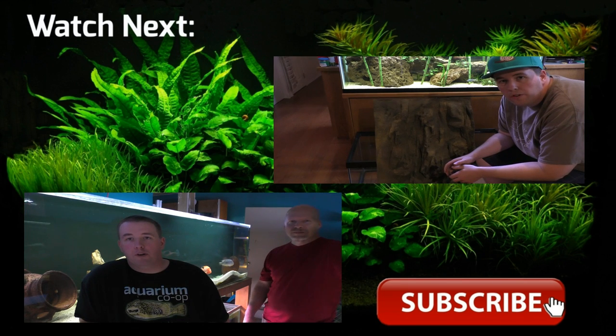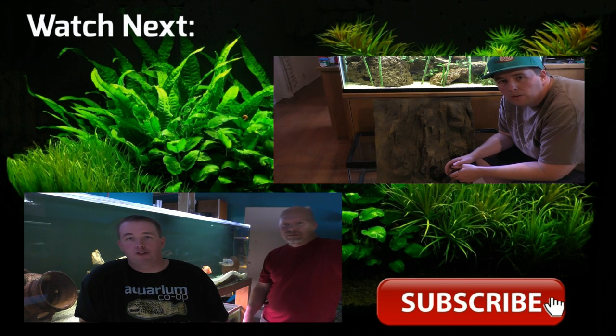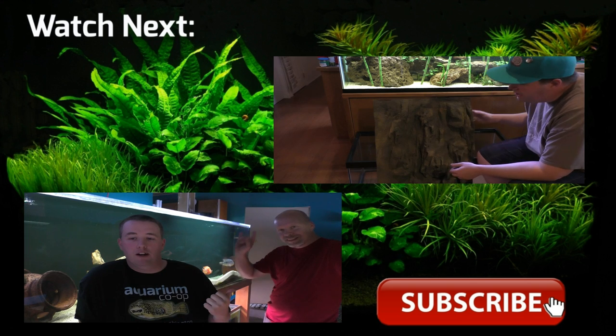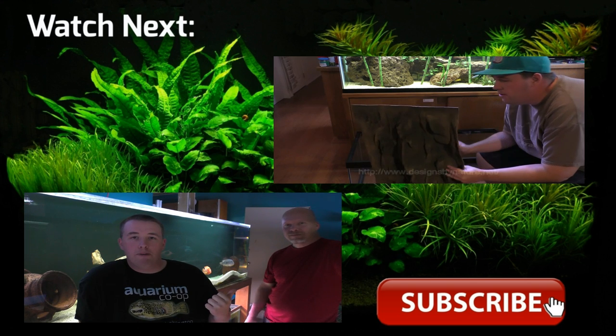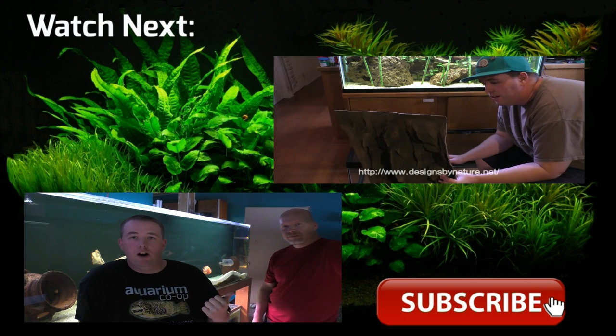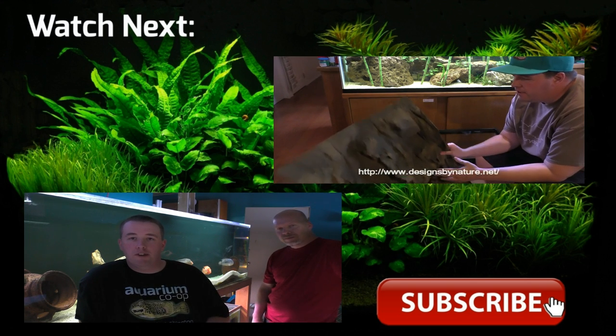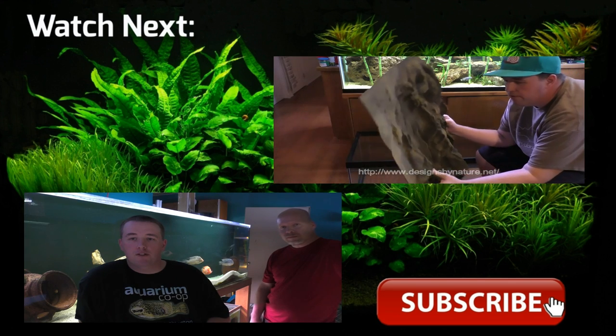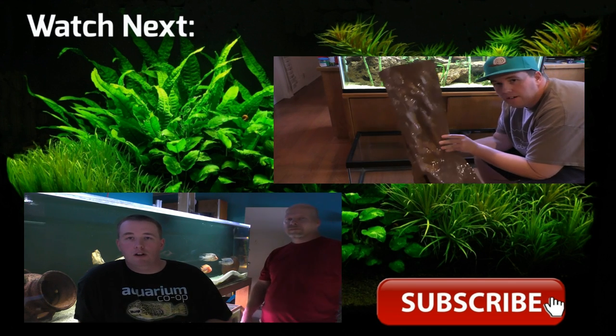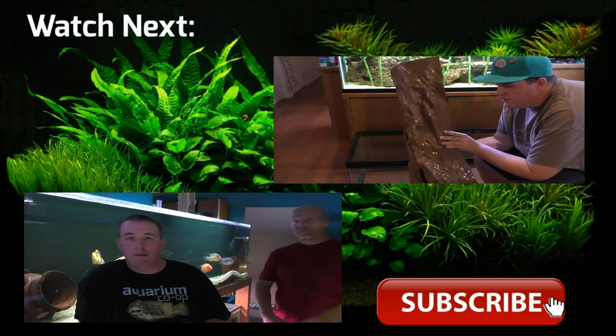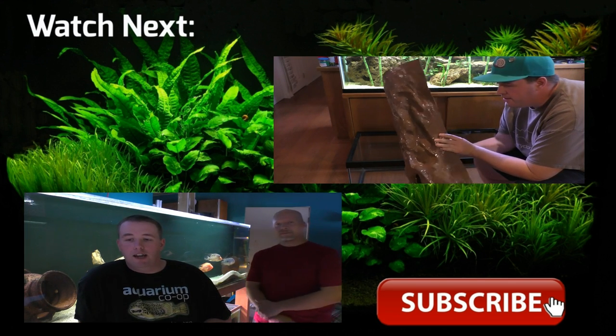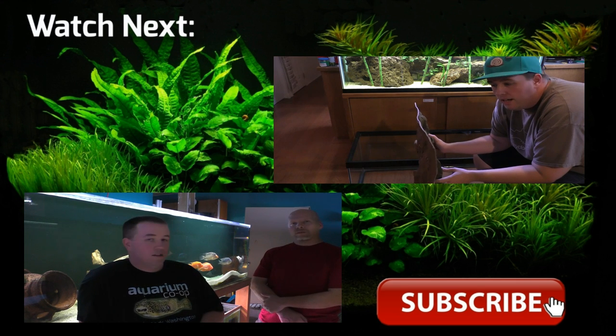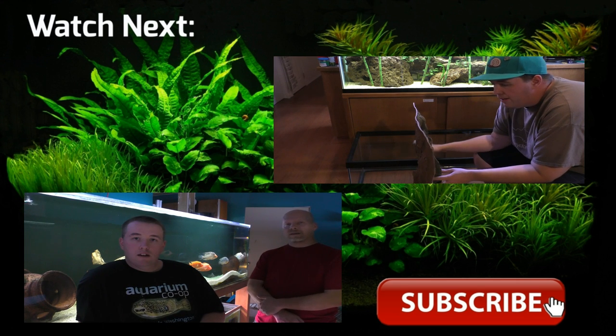Hey guys, thanks for watching. Don't forget to subscribe to the channel. Please leave any feedback or questions down below. For any items featured in the video today, check out aquariumcoop.com. Thank you.